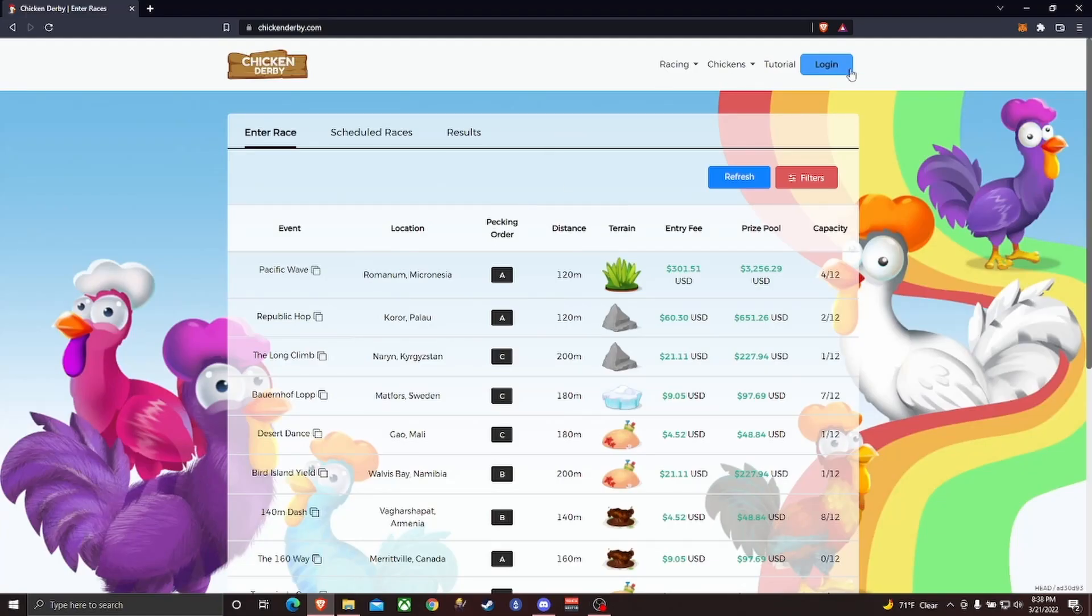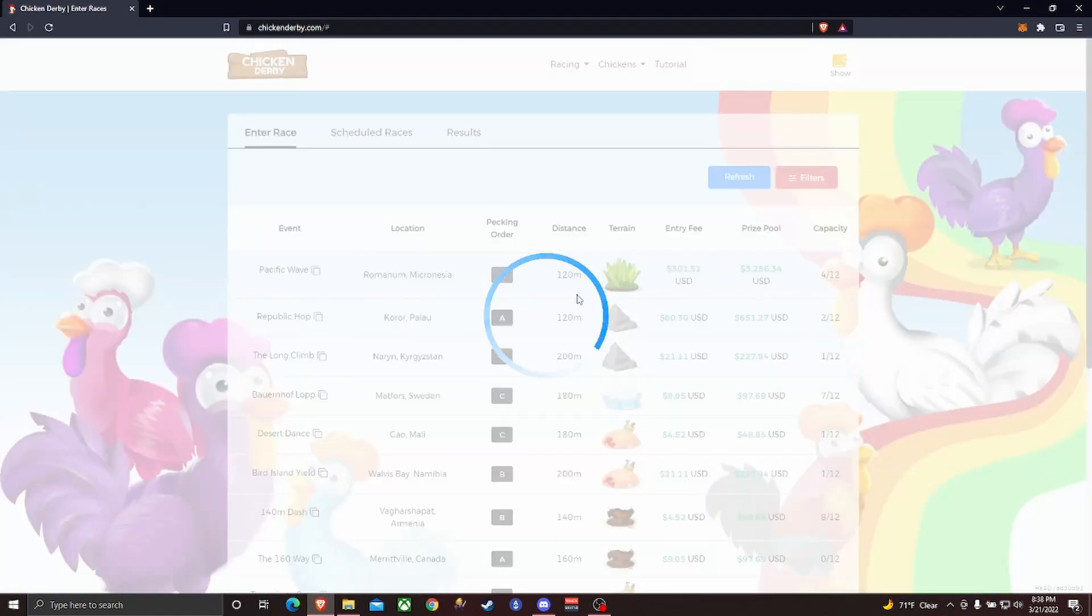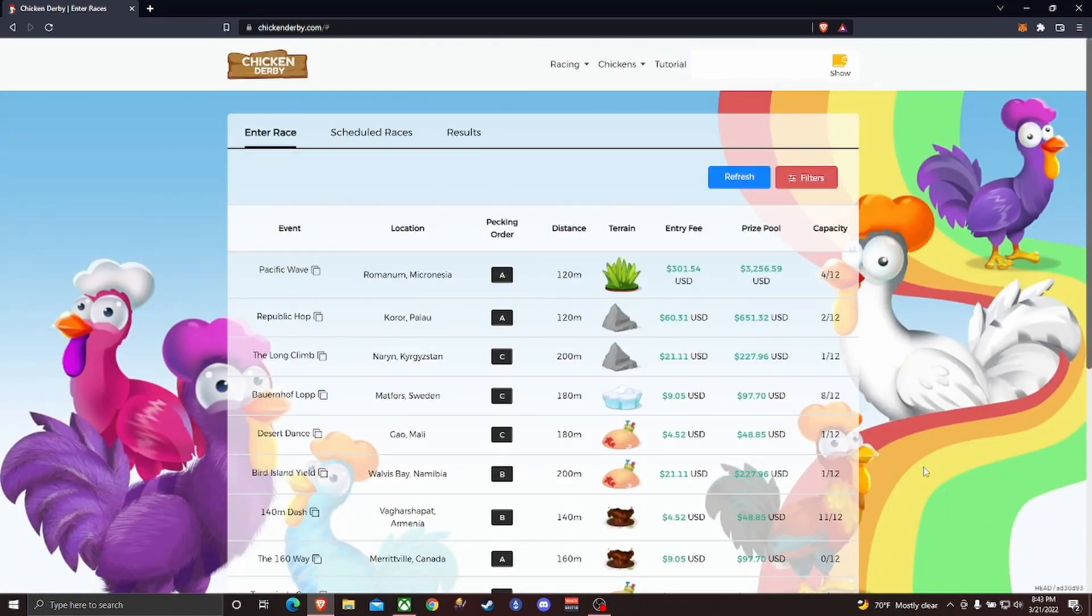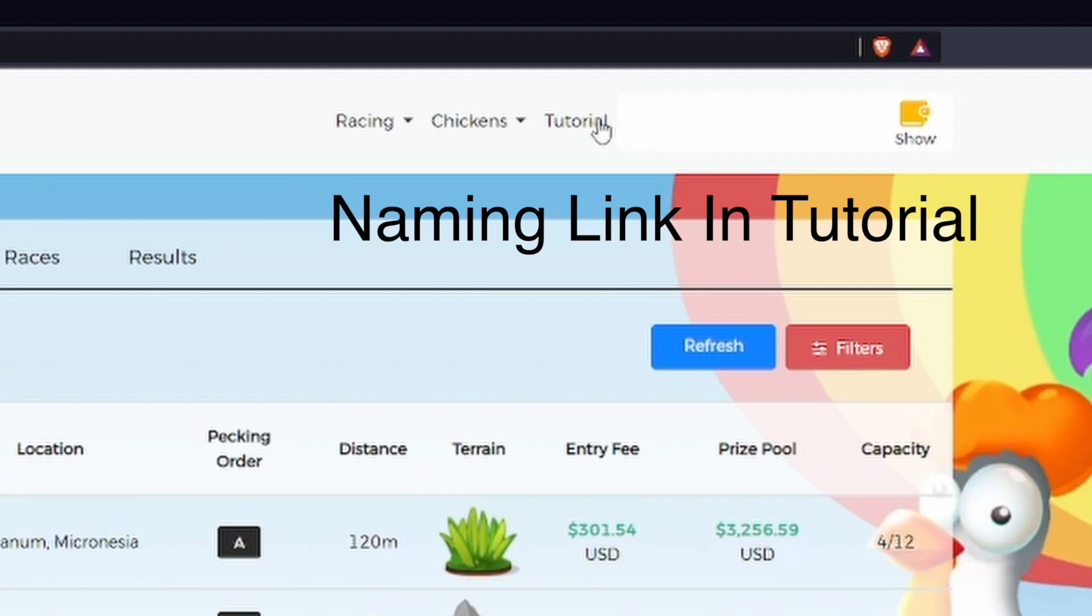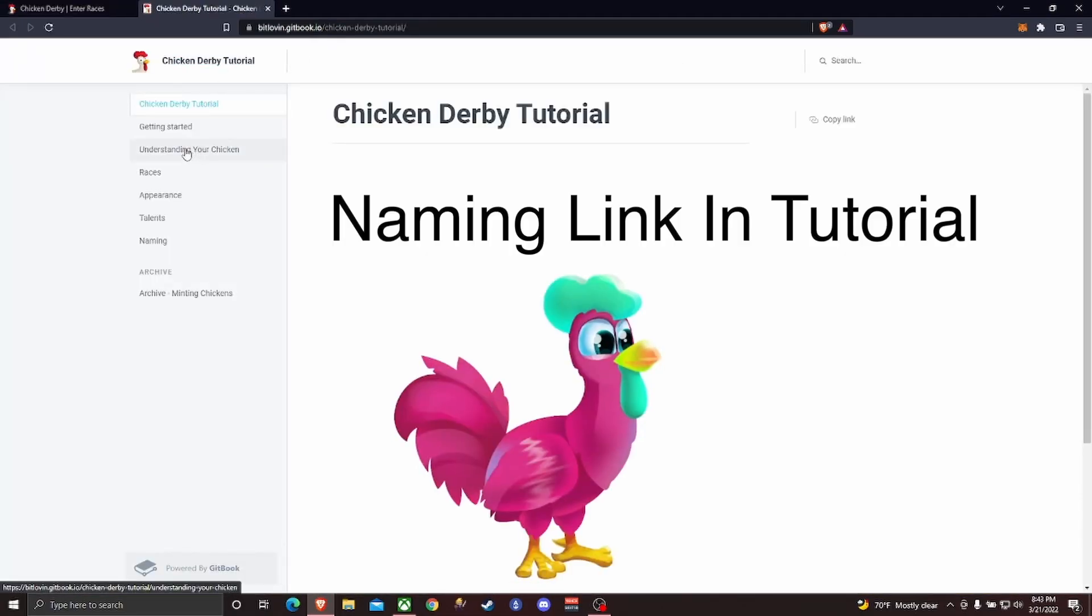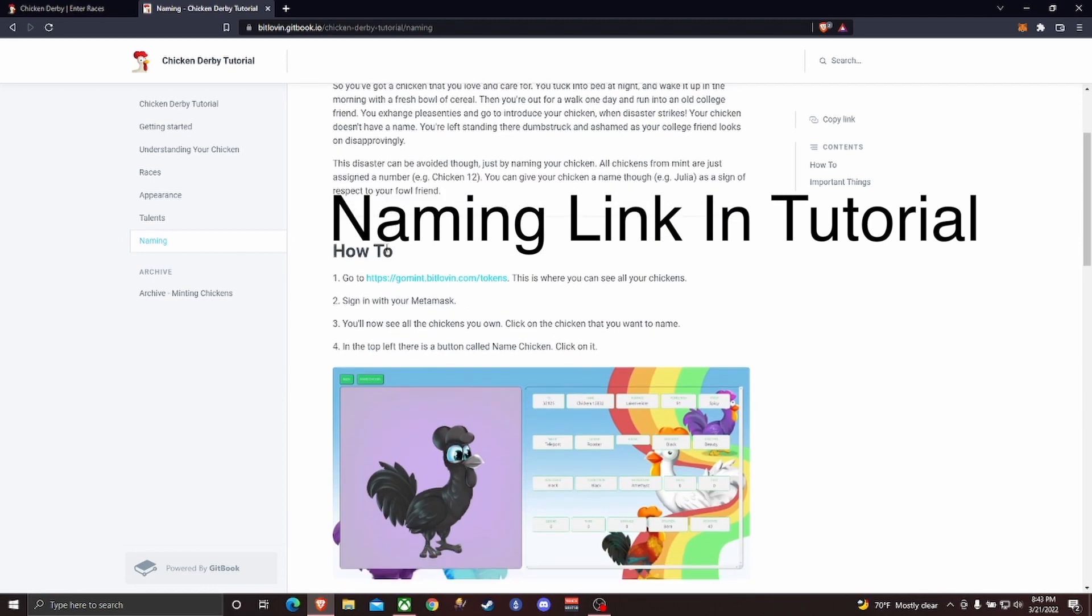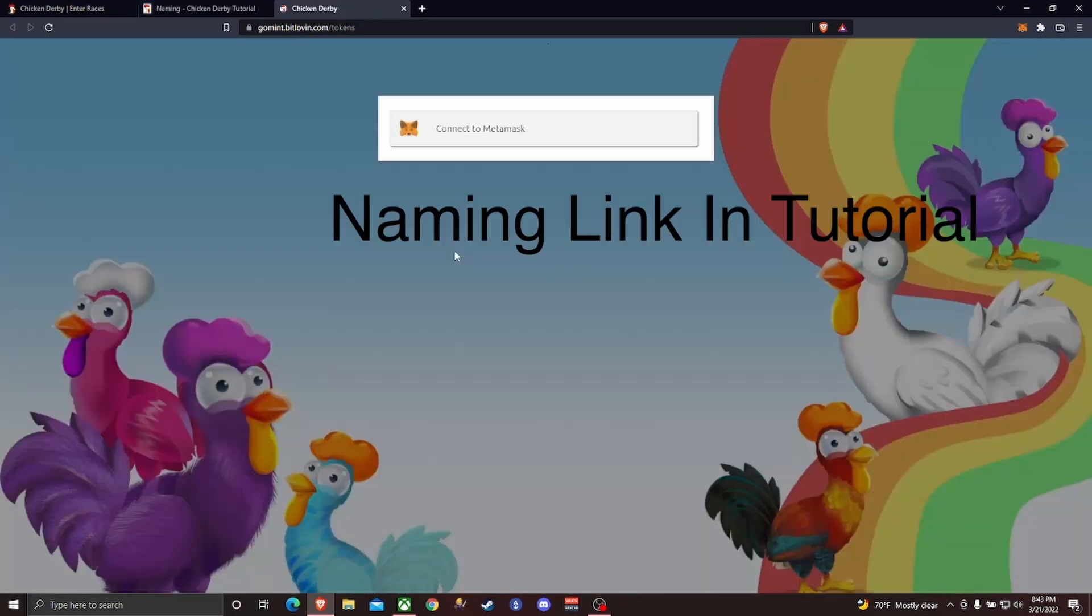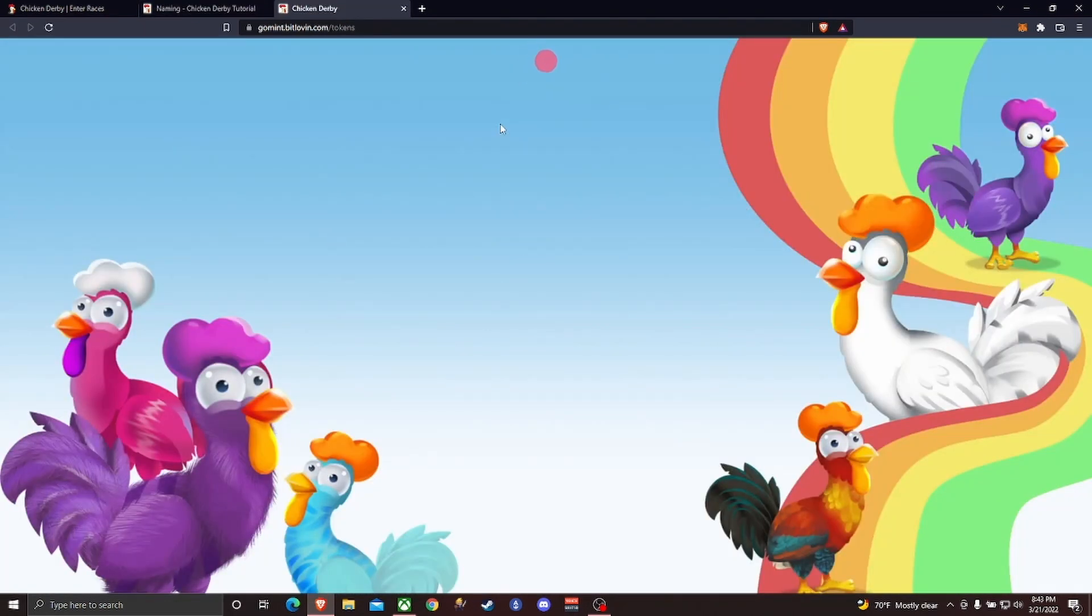We're going to start off by going over to the Chicken Derby website and logging in with our wallet. So we want to start off by naming our chickens here something unique. I'm going to come over to the naming website - there's a tutorial with a link. I'm just going to click on that link and then sign into my MetaMask wallet again.